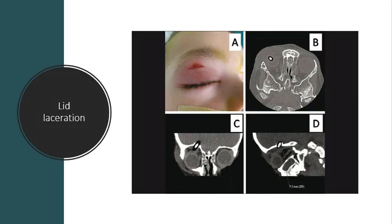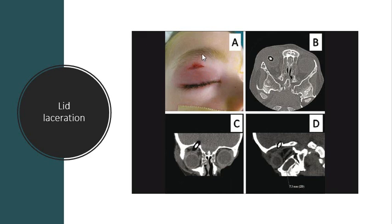Here's another example of a lid laceration. And this one is classified as an occult orbitocranial penetrating injury. And there's the laceration there. The reason it's called an occult injury — occult is referring to something that's hidden — is that in this case, a pencil has entered this patient's eye, it's penetrated, and it's hiding up behind the lid.